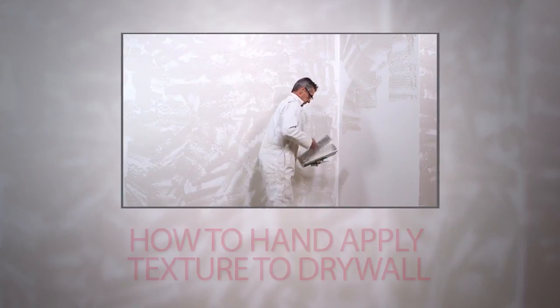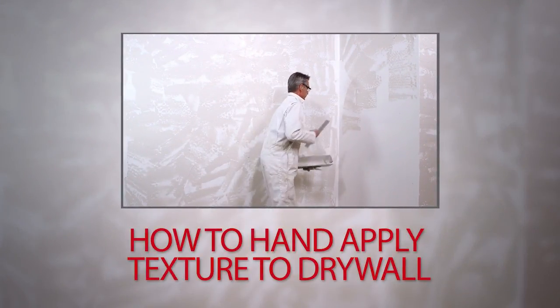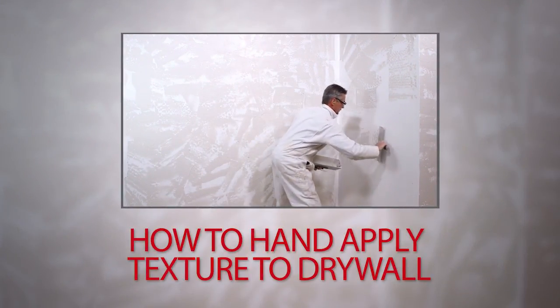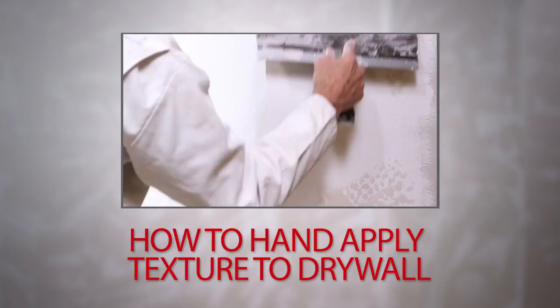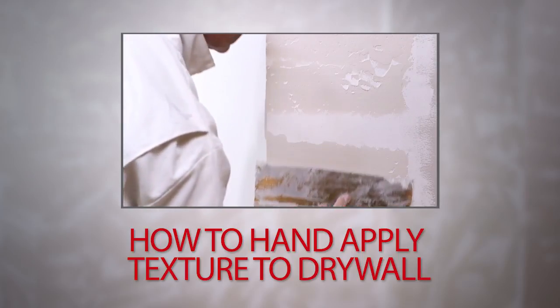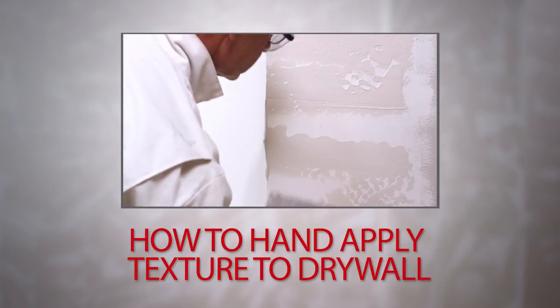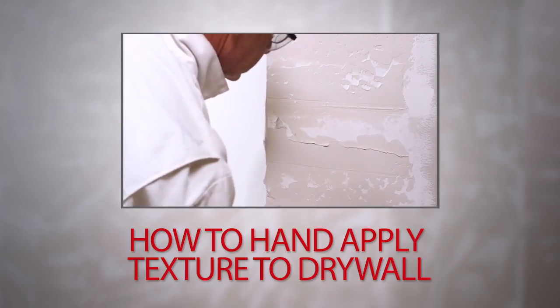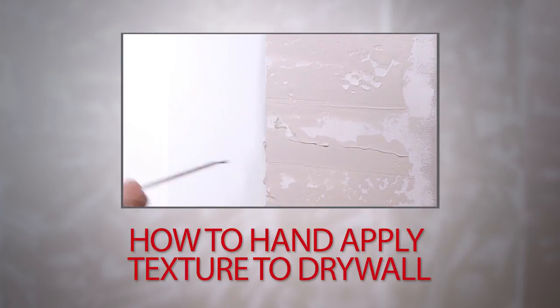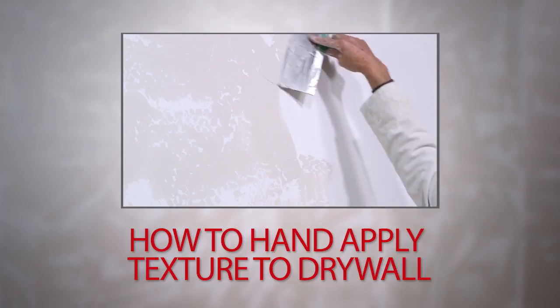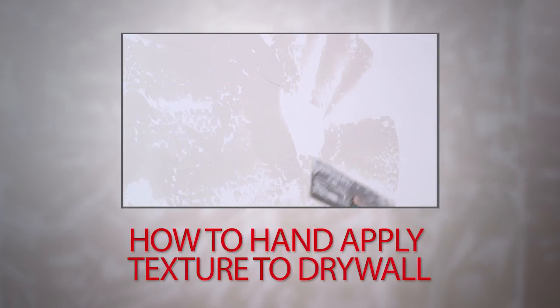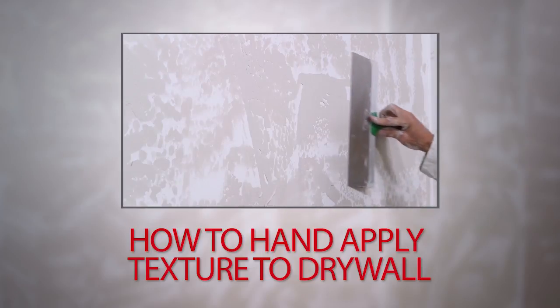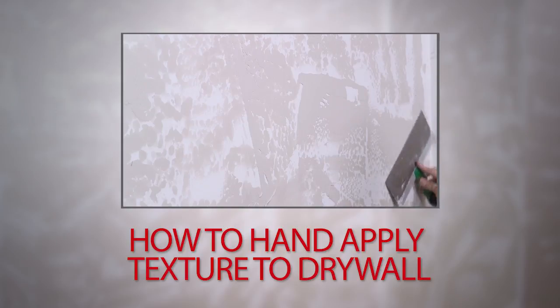Texturing walls is a great way to cover minor surface imperfections and give your walls a unique look. Today we're going to show you how to apply a textured finish to drywall with a broad knife. This process is commonly known as skip trowel, as it allows the texture to skip on the walls without dragging your knuckles through the texture.